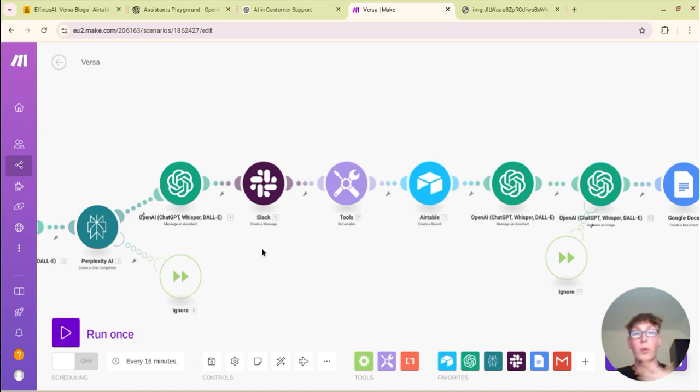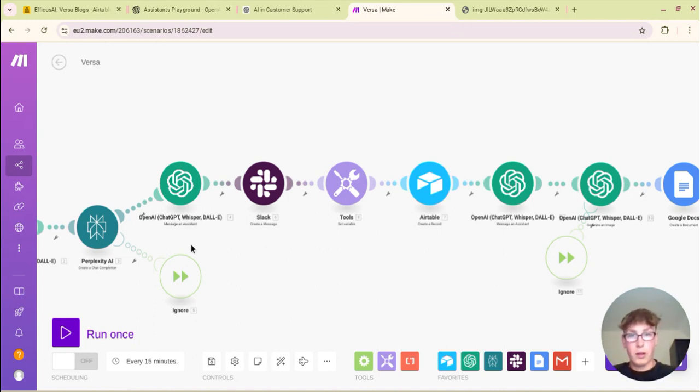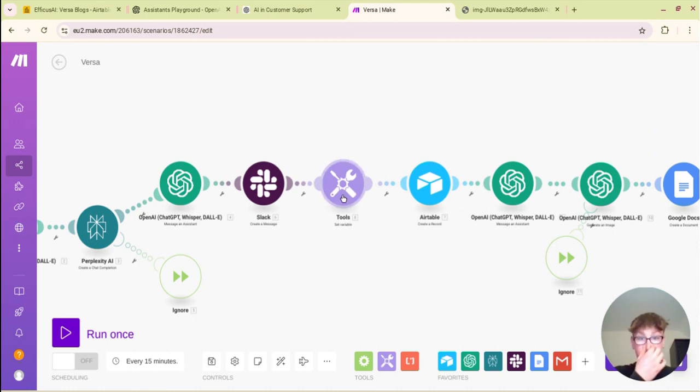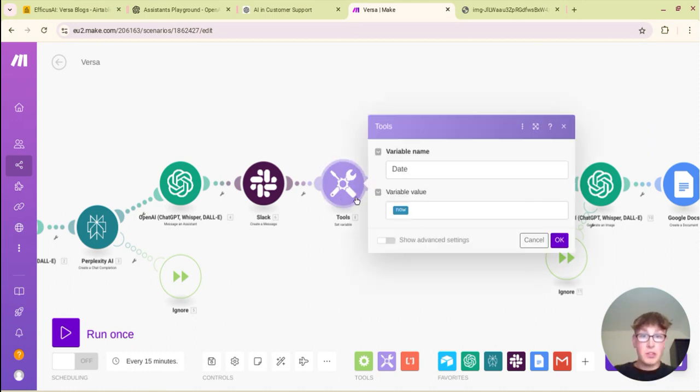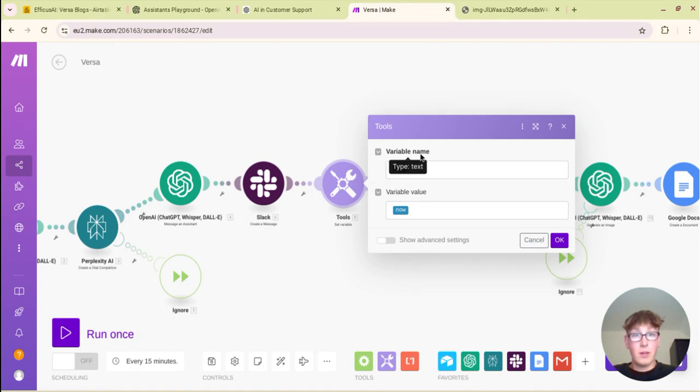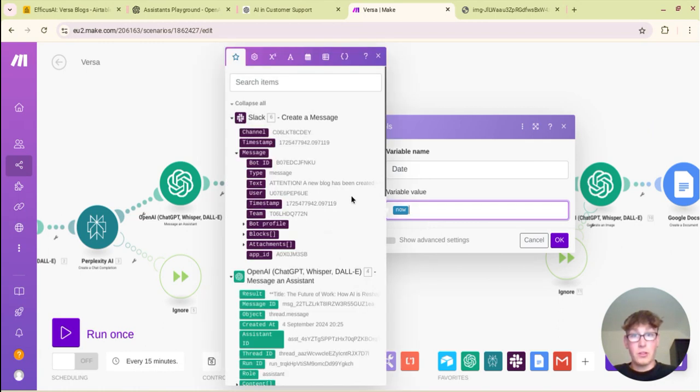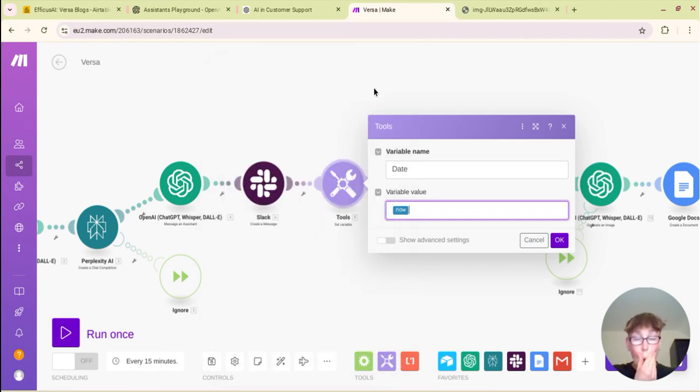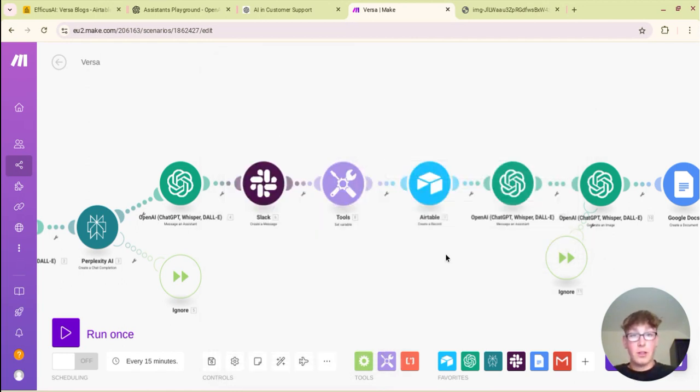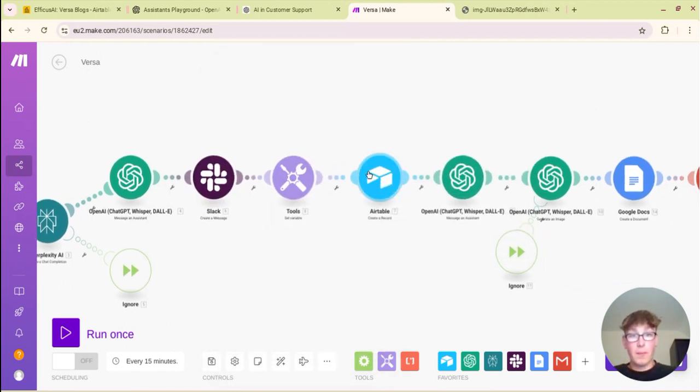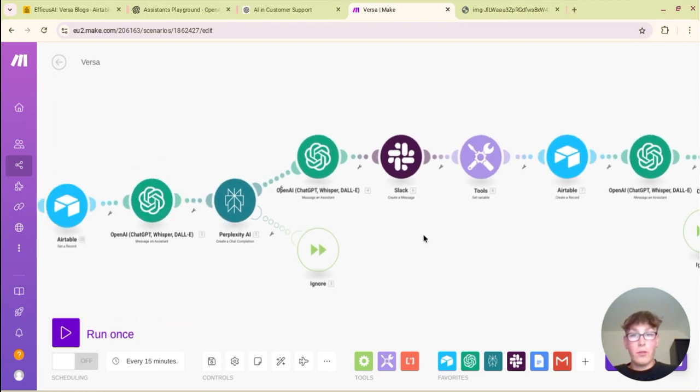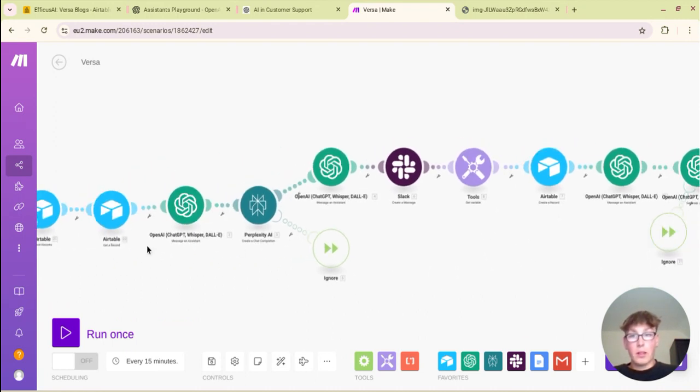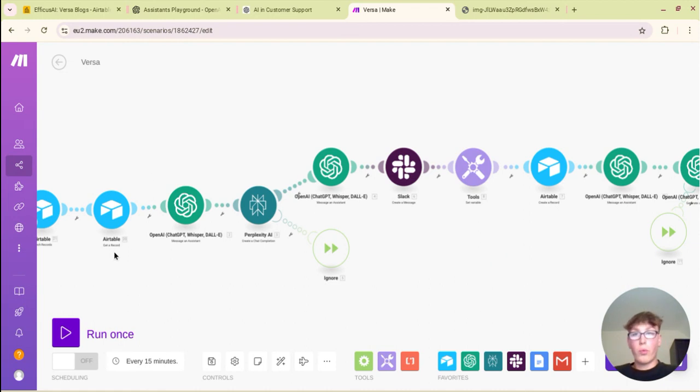And then what we have here is I just have a Slack notification being sent to our general channel just to let the team know that we have a blog and that one of them can put it on if I'm busy or vice versa. Then we have a set variable, so basically this just gets the date and the time. Variable name date and the variable value is now. This is just a variable that you can see in the calendar, one now. So if you hit now that just gets whatever date and time it is at the time of running.